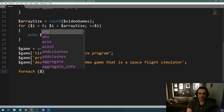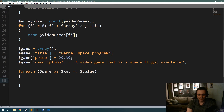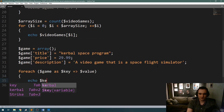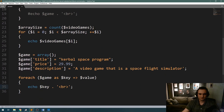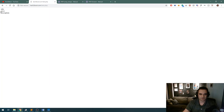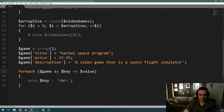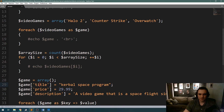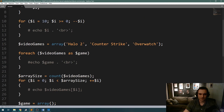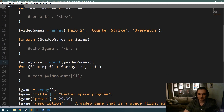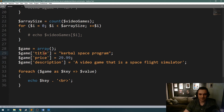To access both key and value, write: foreach(game as key => value). This lets you access the key and the value of each array item. If I echo 'key' with a break tag and comment out the old code — I see 'title', 'price', and 'description'. Using this, I can access and display the names of the keys. For a numerically indexed array like videoGames, it would show 0, 1, and 2 since those were automatically generated indexes, whereas here the keys are predefined.